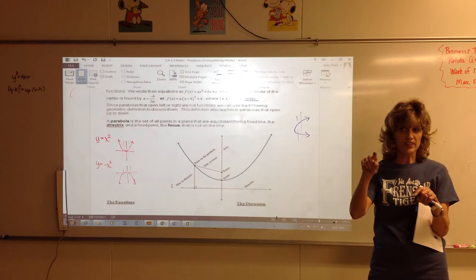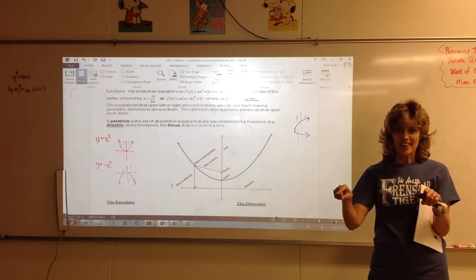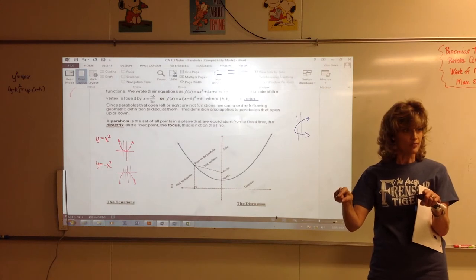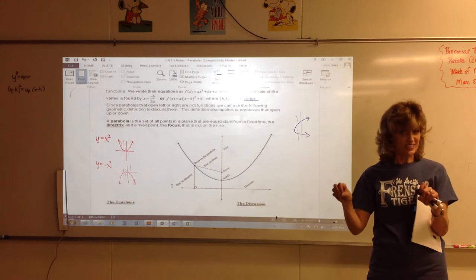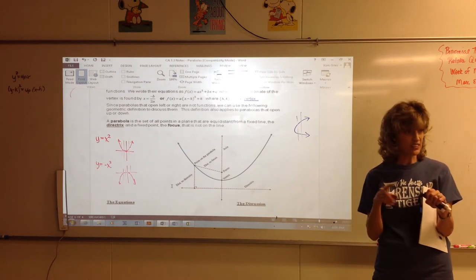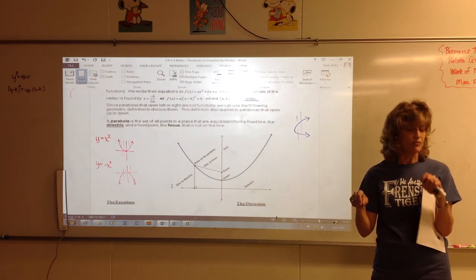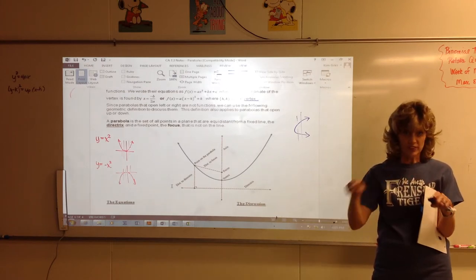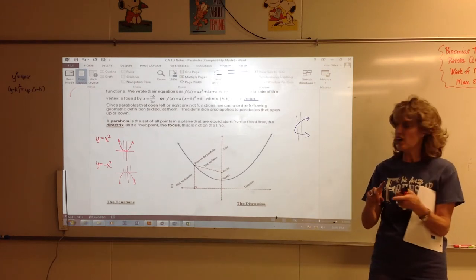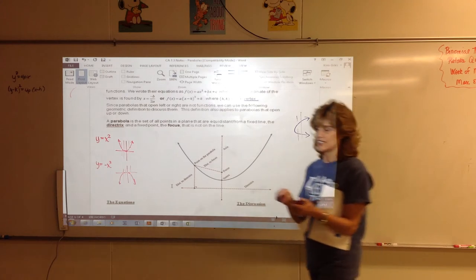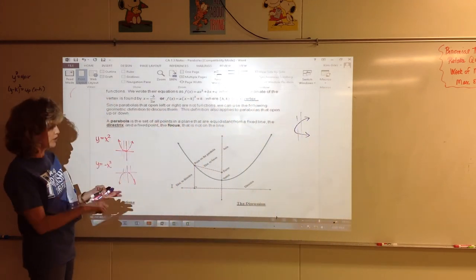Then we talked about ellipses — two fixed points called the foci. The definition of an ellipse is a set of points such that if you pick one point on the ellipse and measure point to focus one plus point to focus two, you get a number. Pick a different point, add those distances, you get the same number — the sum of the distances is always constant. Hyperbolas: the difference between the distances from point to focus one and point to focus two stays the same. So for all of them, the definition was a set of points.